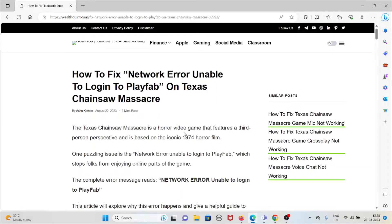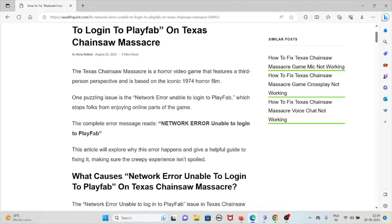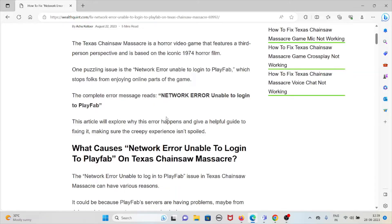Let's see how to fix the network error 'Unable to log into PlayFab' on Texas Chainsaw Massacre. Texas Chainsaw Massacre is a horror video game featuring a third-person perspective, based on the iconic 1974 horror film. One puzzling issue is the network error unable to log into PlayFab, which stops players from enjoying the online parts of the game. This video will explore why this error happens and provide a helpful guide to fix it.